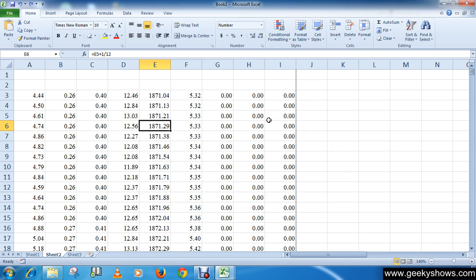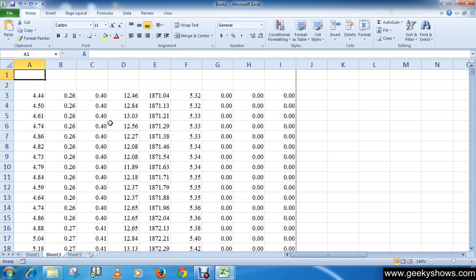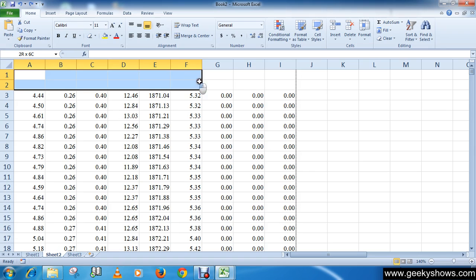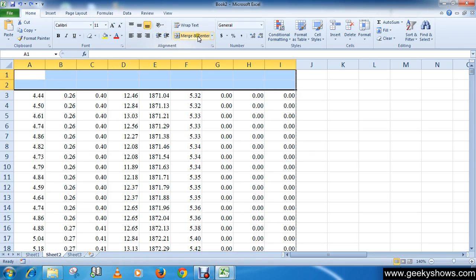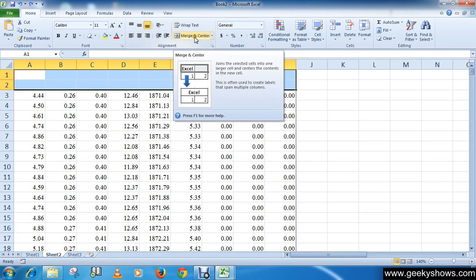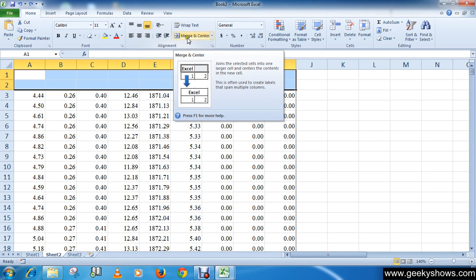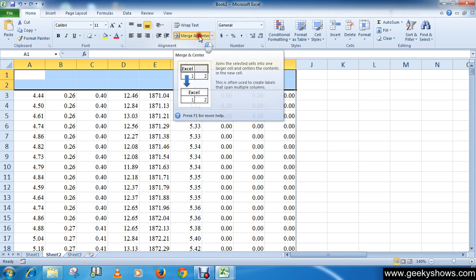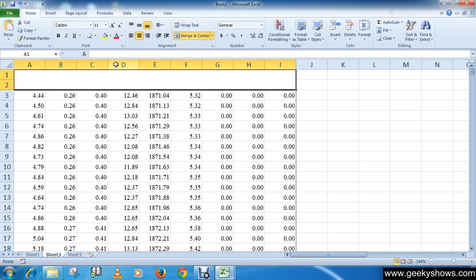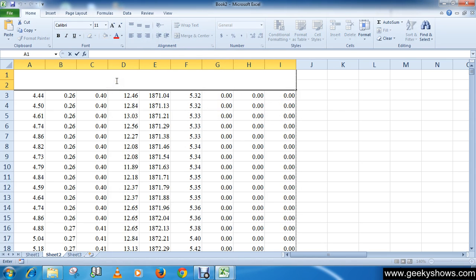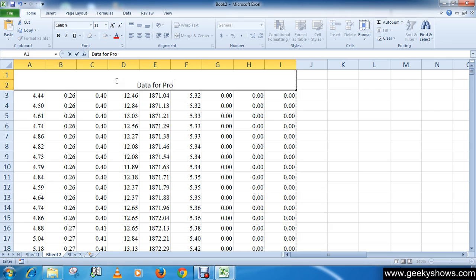First of all let me write a heading for my document. I'm going to merge the cells. I have a video about merging cells so I'm not going to explain this. You can watch my previous video where I have explained about merging. Data for Project - this is my title.